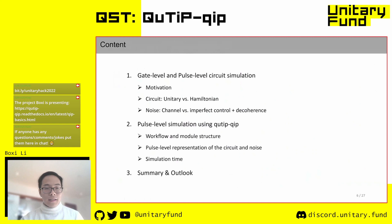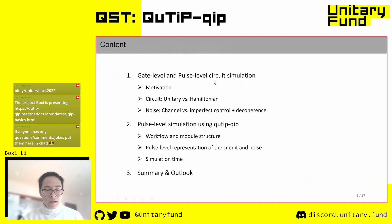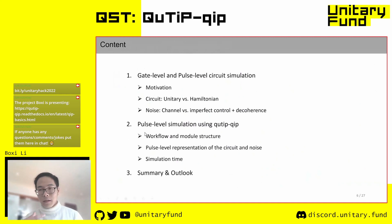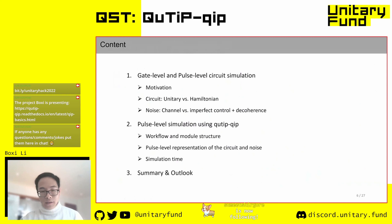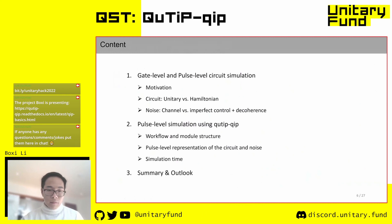In the first part of the talk, I'll compare the two different descriptions—gate level and pulse level—and how noise can be represented in both ways. In the second part, I'll introduce the structure of the QuTiP-QIP code, how the control pulse system is presented and simulated, and give a brief hint on how the simulation scales for larger numbers of qubits or more complicated circuits.